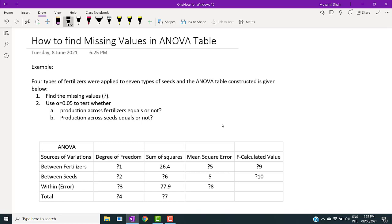Today we are going to find out missing values in an ANOVA table. The question involves four types of fertilizers applied to seven types of seeds, and an ANOVA table is constructed. We need to find the missing values (question marks 1 through 10), and use alpha equal to five percent to test whether production across fertilizers and seeds are equal or not.